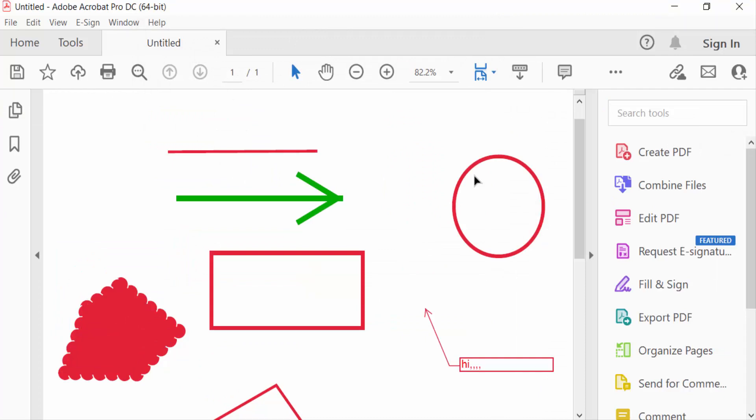So you have to add shapes in your PDF document. I hope you'll enjoy this video. Thanks for watching and don't forget to subscribe my channel. Thank you.